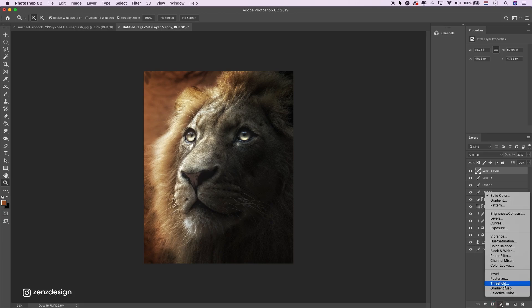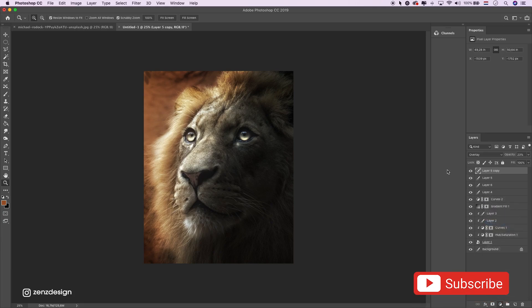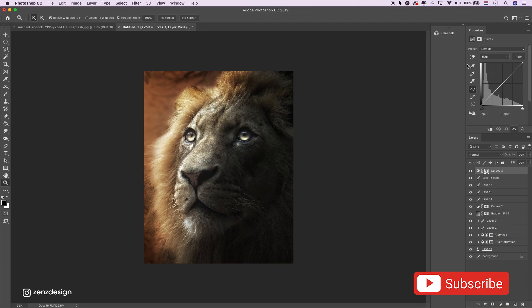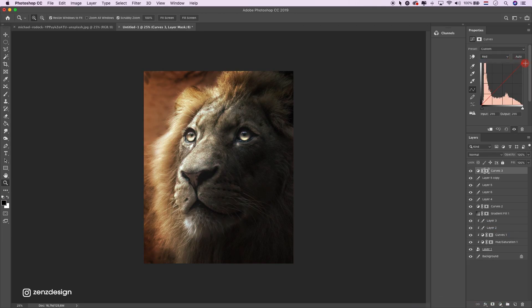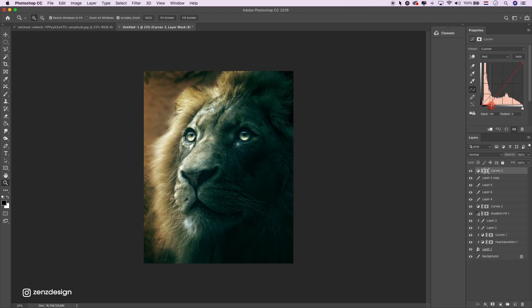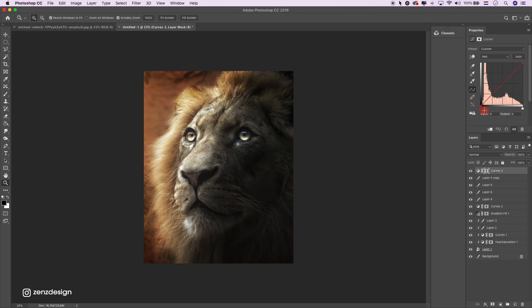Okay, let's finish it up with some curves. Let's see what this does. Now, maybe a little bit of blue-green.